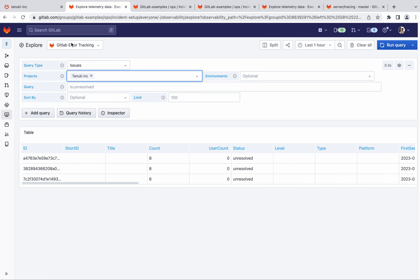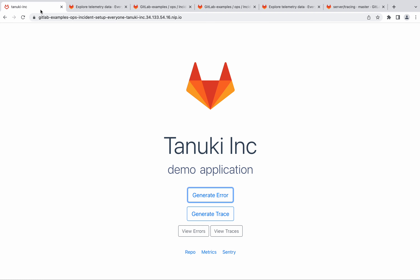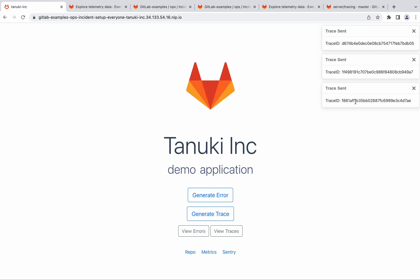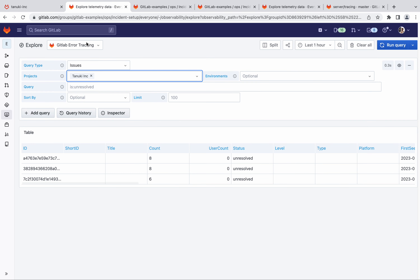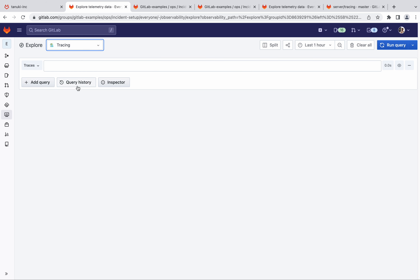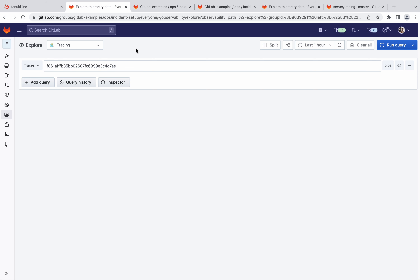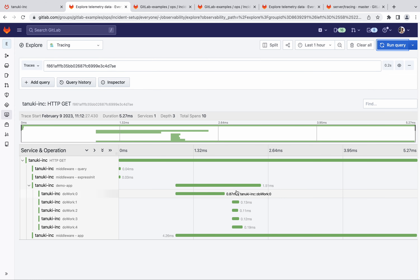Now let's go back to the app and try to generate traces. These are the specific trace IDs that we just sent. Let's copy one of them and choose tracing from the list of data sources, then paste the trace ID. Note that it might take some time for the traces to appear on the backend.